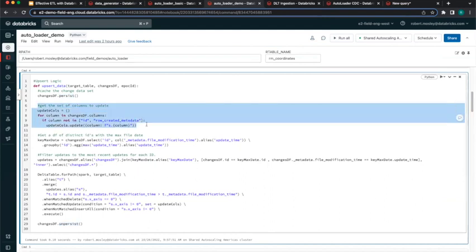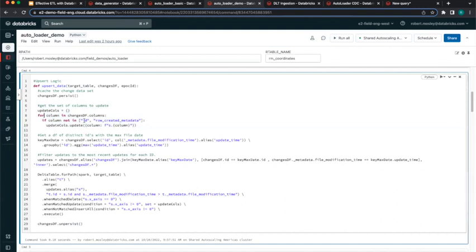I determine which columns to update during the merge. I grab all columns from the DataFrame but filter out the ID column and the row created metadata. The ID doesn't need to be updated since it's the primary key being merged on. The row created metadata is filtered out during updates — only written during inserts — so it persists between updates. This way you can capture metadata about the original inception of a record and it won't get overwritten in future updates.